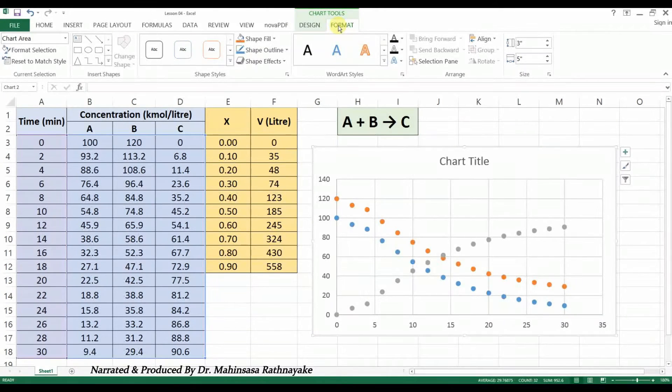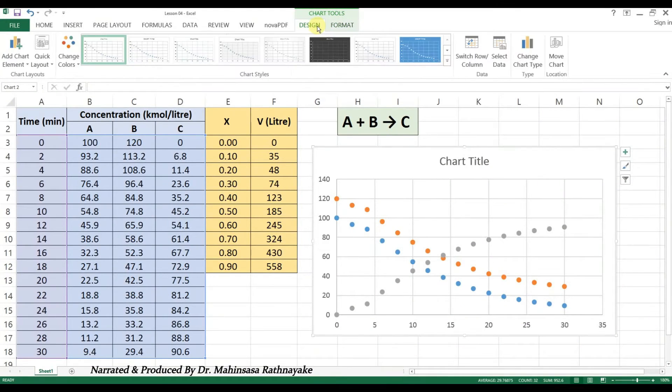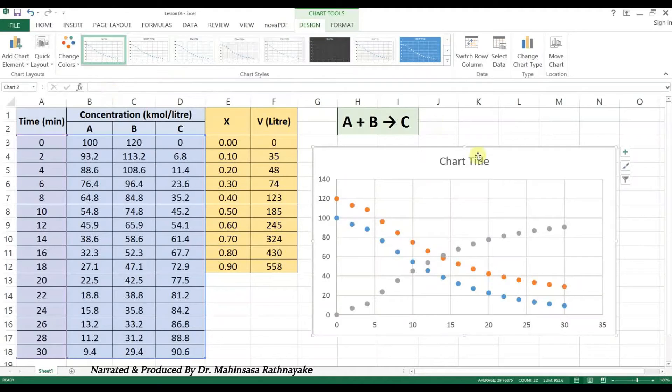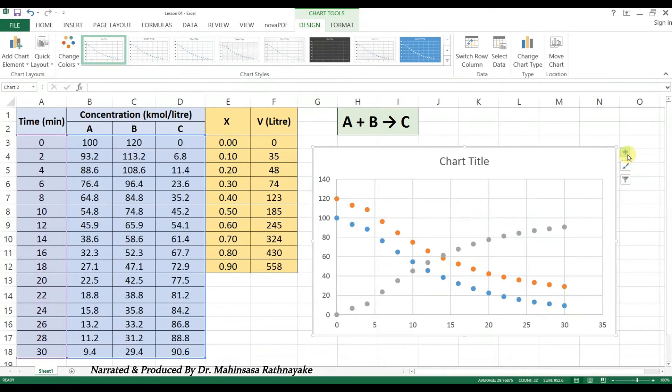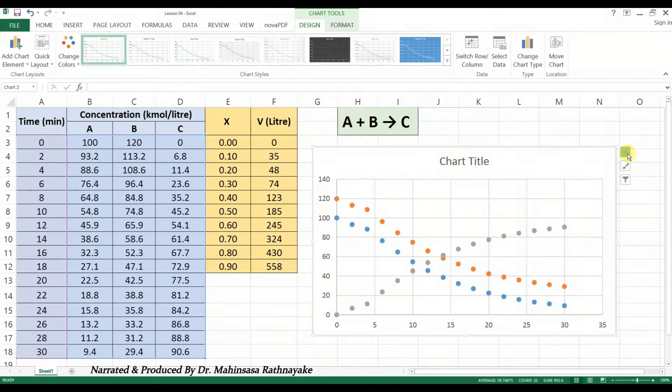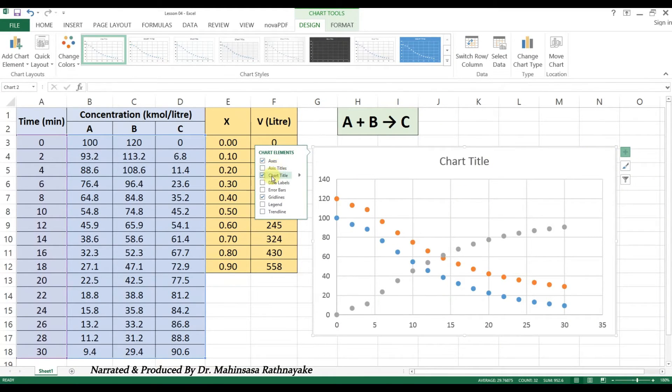However, let's see the Layout tool to improve our graph information. The graph that we generated doesn't have the axis titles and other information. In the Layout tab, we have the chart title, so we can enter a title for the chart.